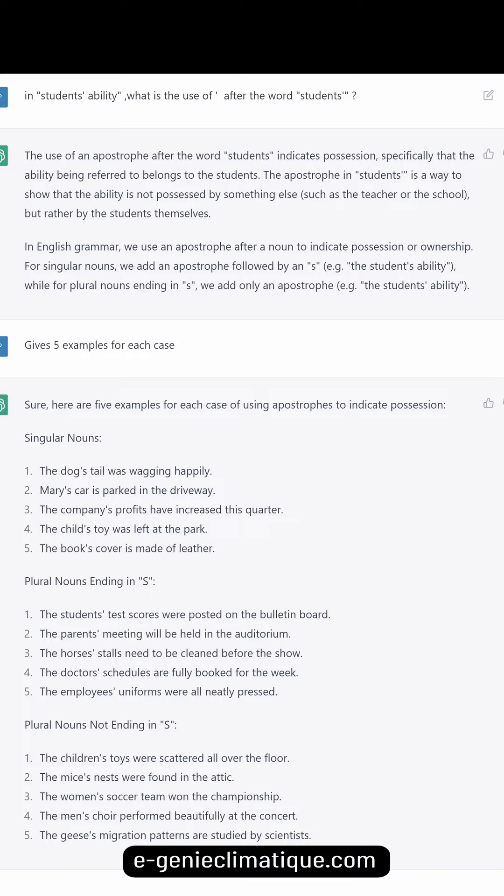Singular nouns: The dog's tail was wagging happily. Mary's car is parked in the driveway. The company's profits have increased this quarter. The child's toy was left at the park. The book's cover is made of leather. Plural nouns ending in 's': The students' test scores were posted on the bulletin board. The parents' meeting will be held in the auditorium.